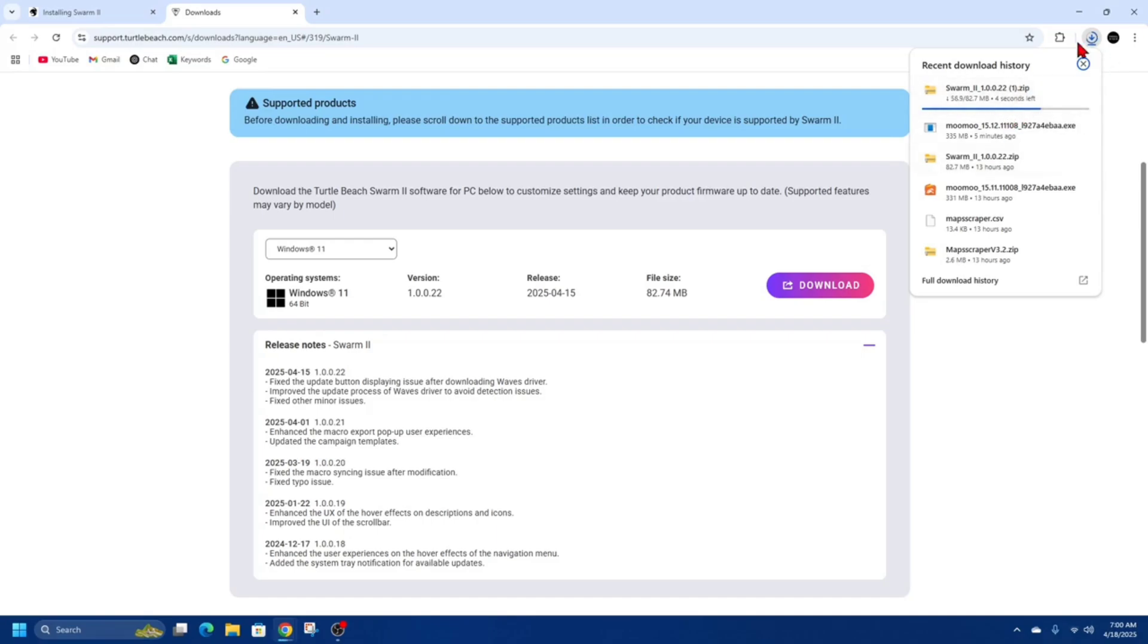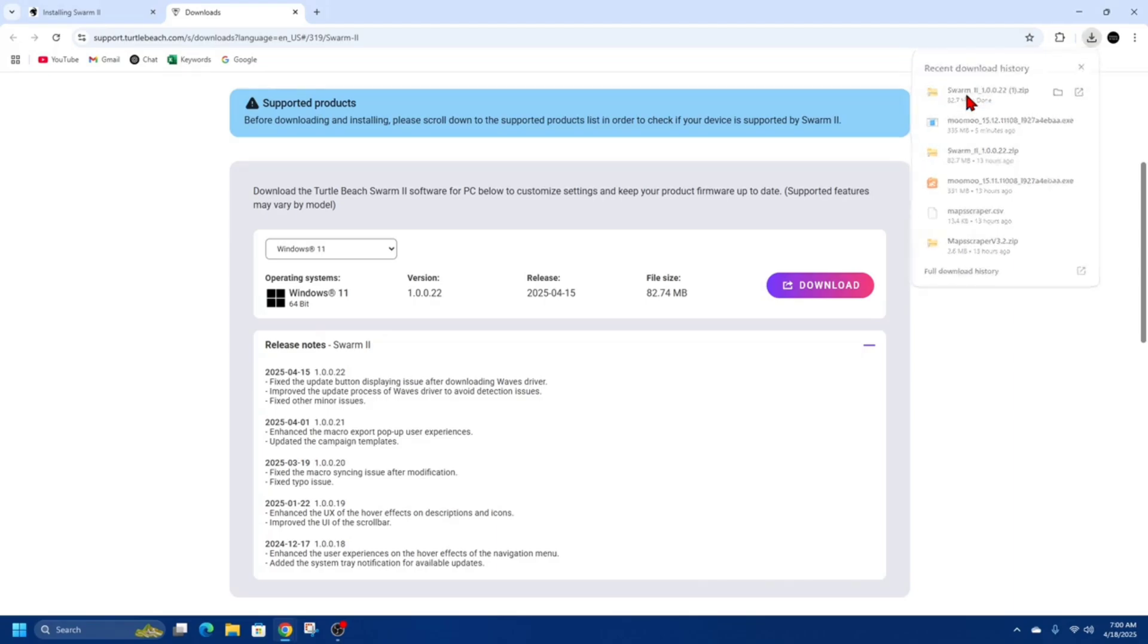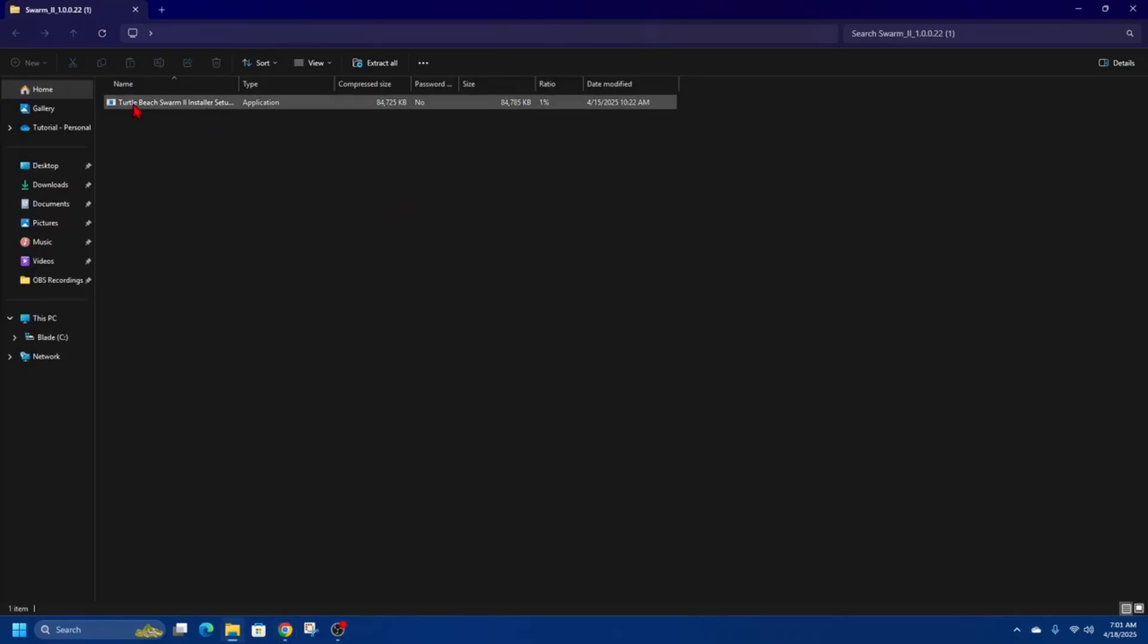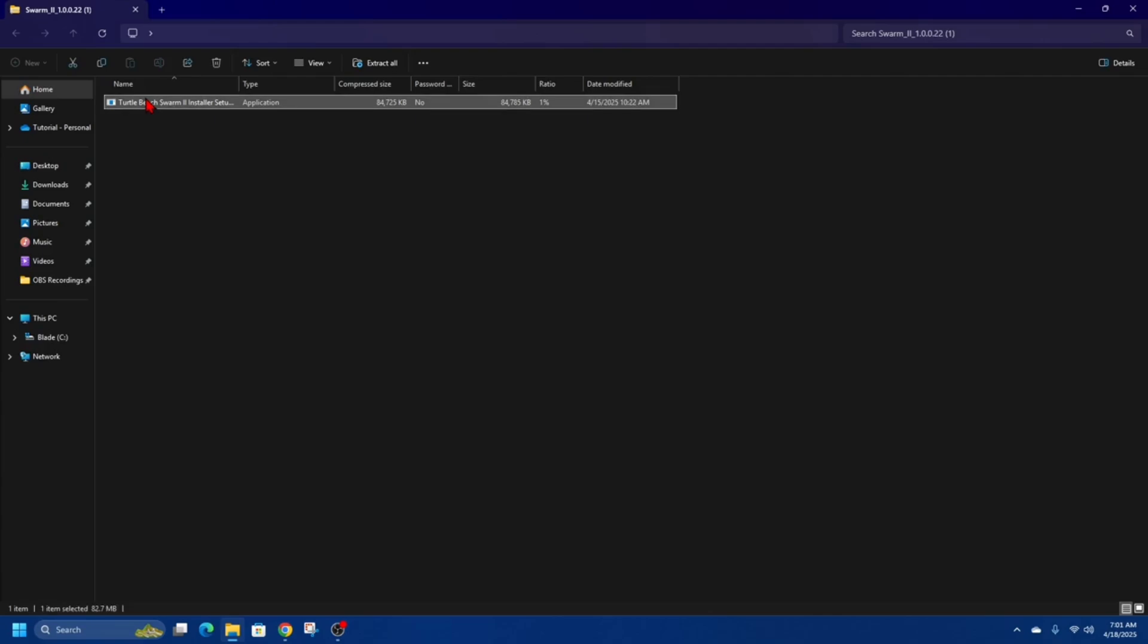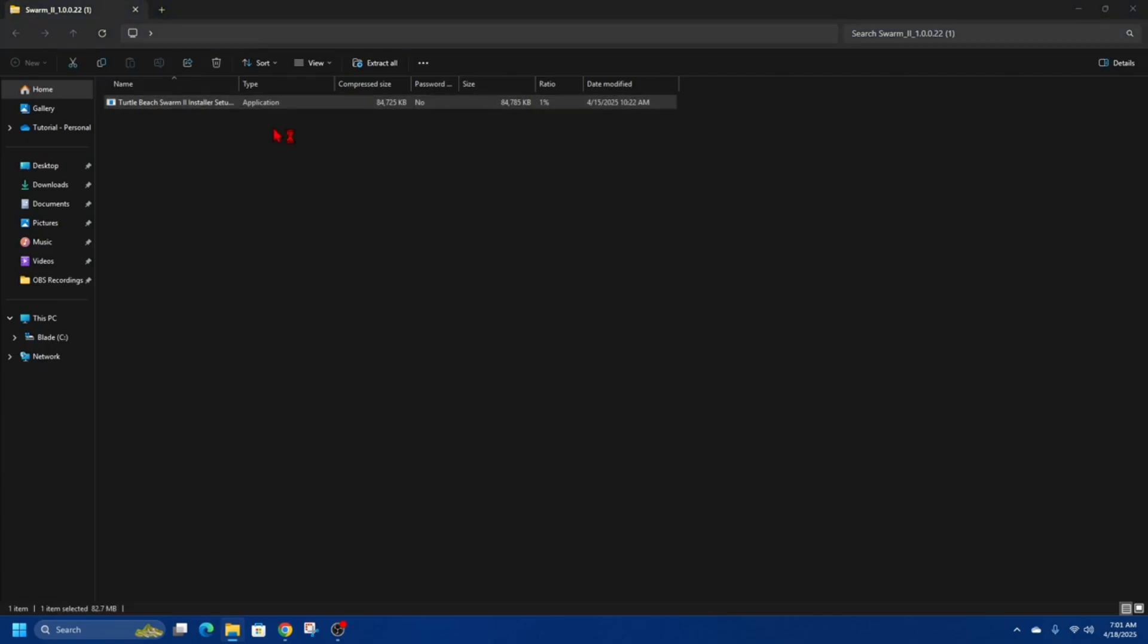If it doesn't appear here, just go to your download section on your computer. Once it's finished downloading, go ahead and open it up. So it says done, so I'm going to click on it. All right, once I've clicked on it, I'm going to double-click Turtle Swarm software installer setup.